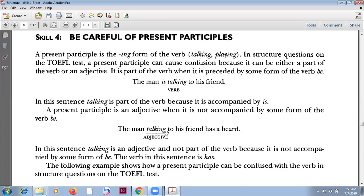A present participle is an adjective when it is not accompanied by some form of the verb 'be'. For example, 'the man talking' — this is not a verb. This is part of the noun, functioning as an adjective.